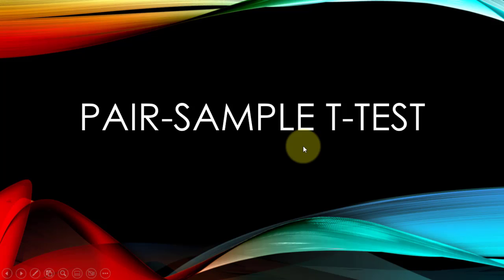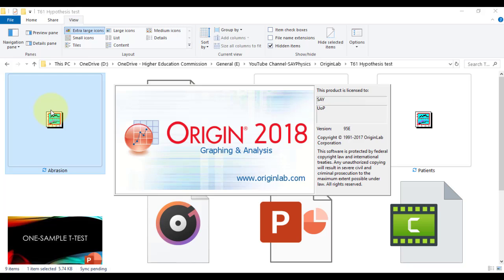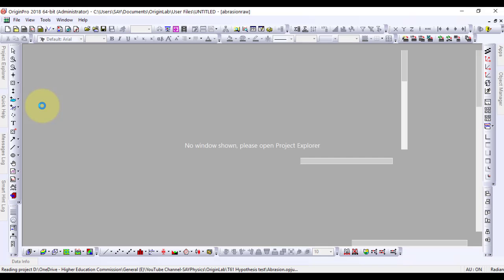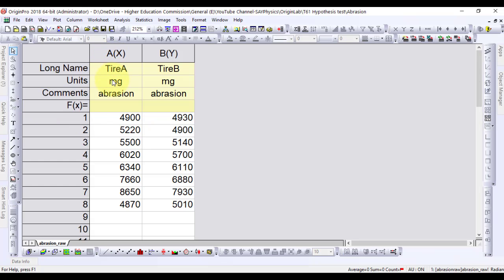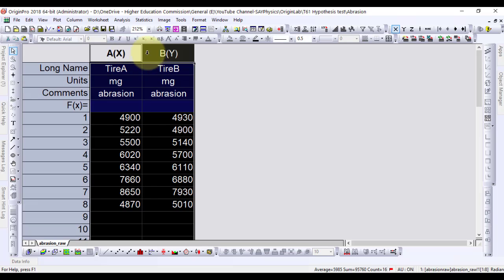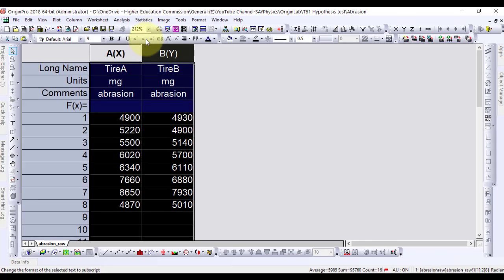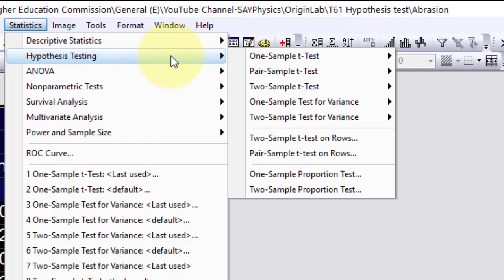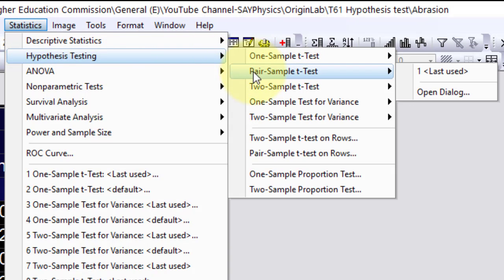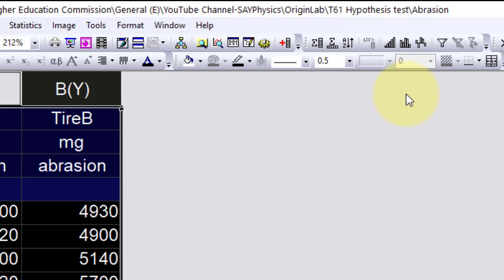Pair sample t-test. Second, we will perform pair sample t-test. This is the Origin data file in which abrasion resistance between two kinds of tiles will be compared. The randomly picked tiles of the two types are grouped into eight pairs. To perform the pair sample t-test, select both columns A and B, go to Statistics, Hypothesis Testing, Pair Sample t-test, Open Dialog.